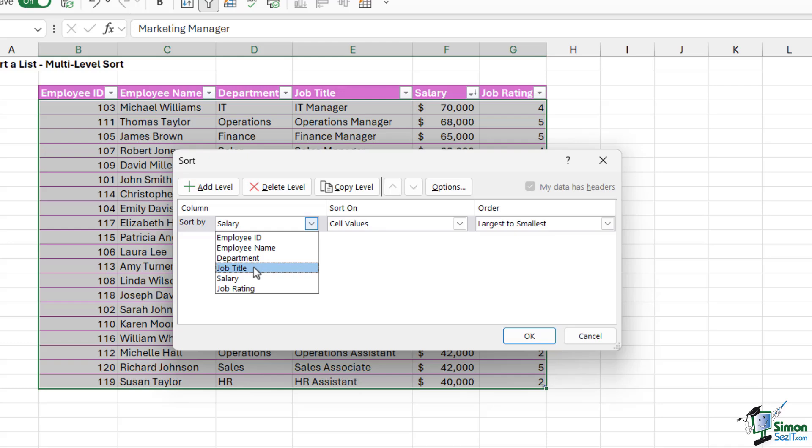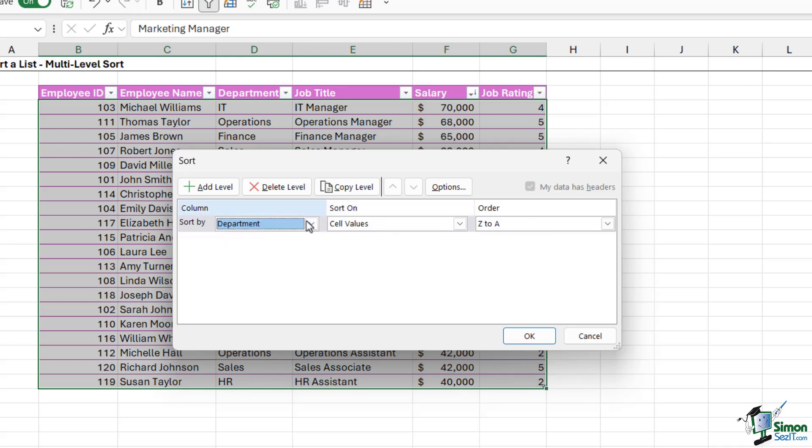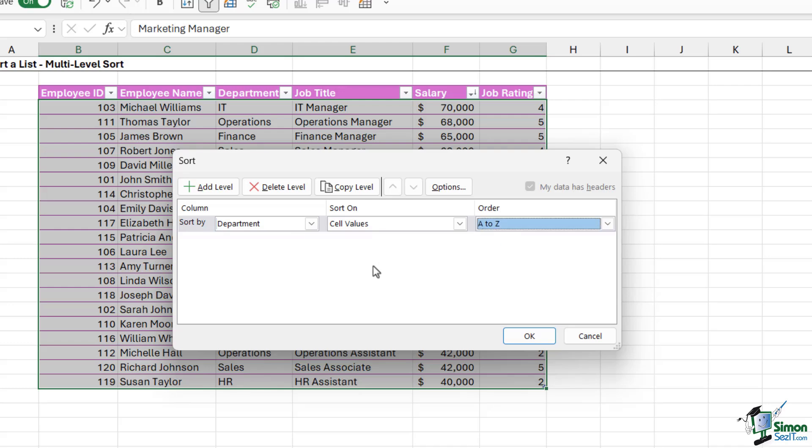But we can select Department. I want to sort on the values in the cell, so that's fine. And then I can choose the order that I want to sort in, so I want to sort A to Z.